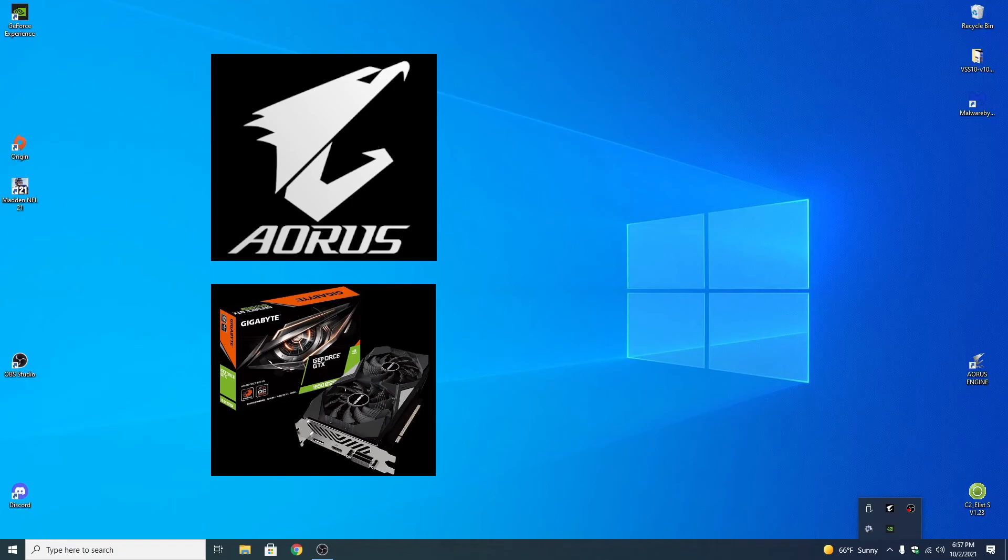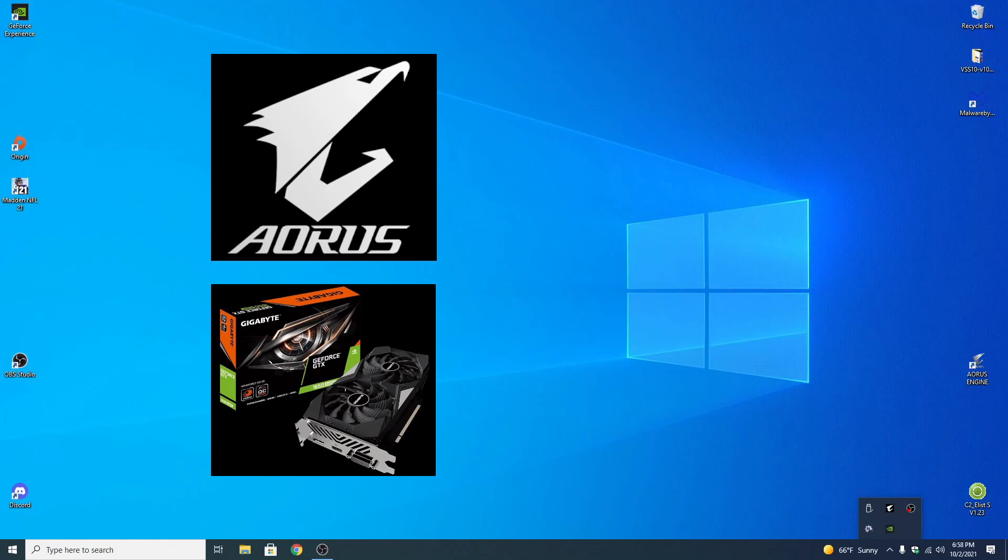It might take you two times. Sometimes it works on the first try for me. But there you go. That's how to fix that. I also have a tutorial showing how to update your Aorus engine software. There's a link in the description for that video as well. I hope this helped you out.